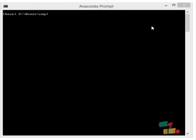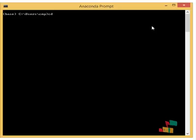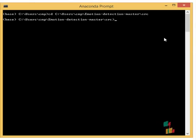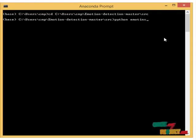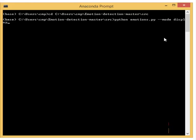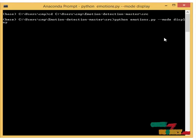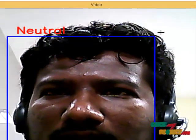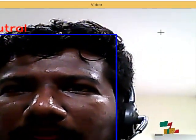For the final prediction part, we type the cd command and then the path, then run python emotions dot py. After clicking enter, the camera automatically opens, and we can see the real-time facial emotion prediction in action.